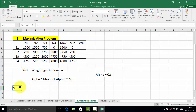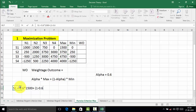Therefore, the weighted outcome of S1 is equal to alpha 0.6 into maximum value 1500, plus 1 minus 0.6 into minimum value of alternative 1, which is 0. Therefore, it is equal to 900. So 900 is the weighted outcome of strategy 1.